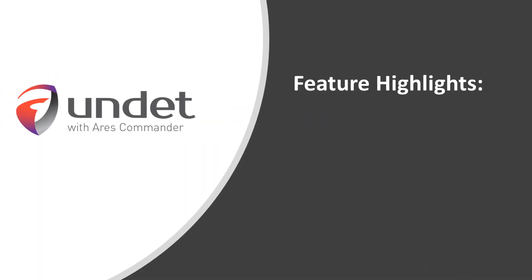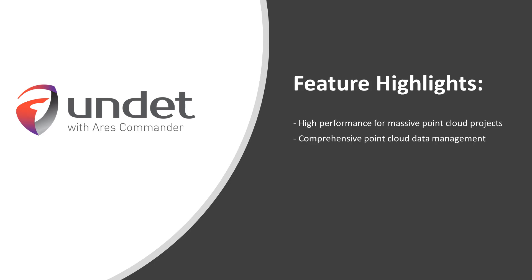Feature Highlights. High performance for massive point cloud projects. Comprehensive point cloud data management. Interactive visibility and coloring management. Intuitive CAD interface and native DWG support.